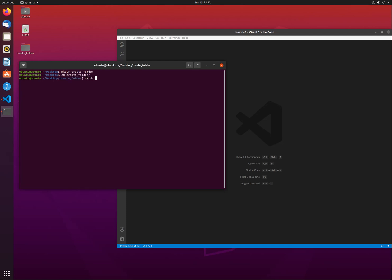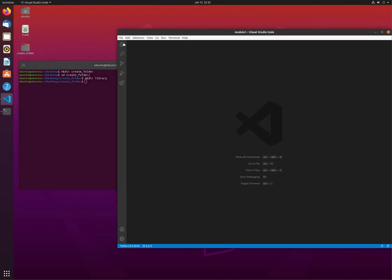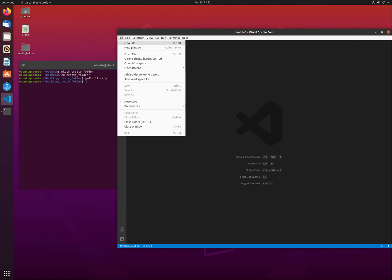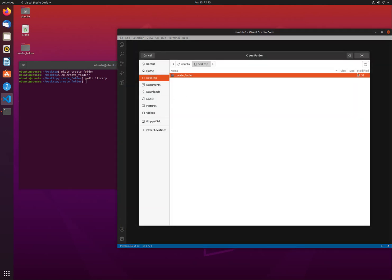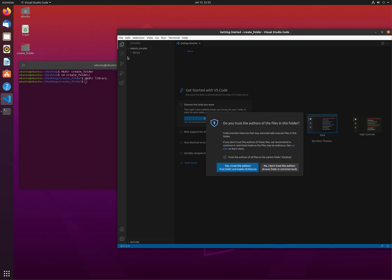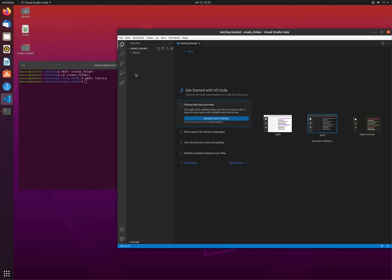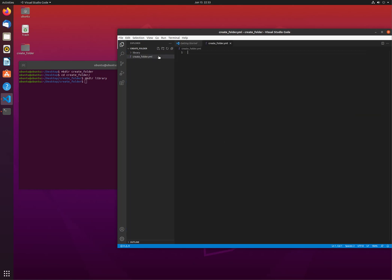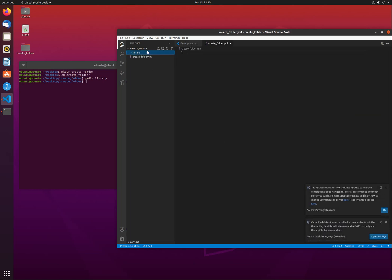Let's just create the repository as create folder, and then inside there we need the library folder that will be the storage for the Python. If we open that folder, we can create everything here. Let's create also the folder YAML, let's create folder, and the Python file also.